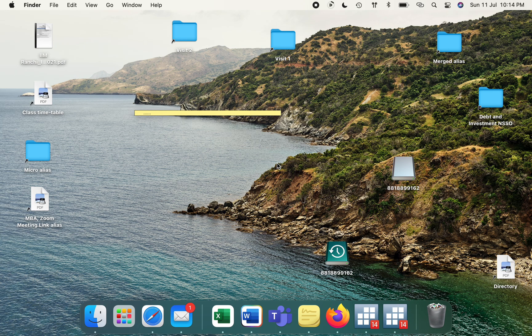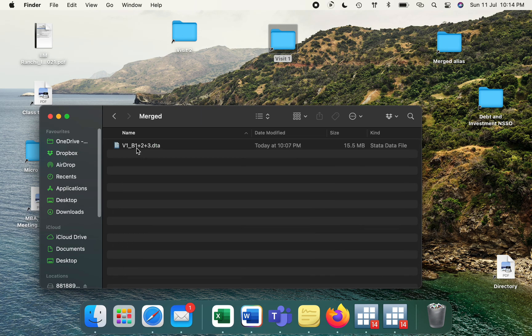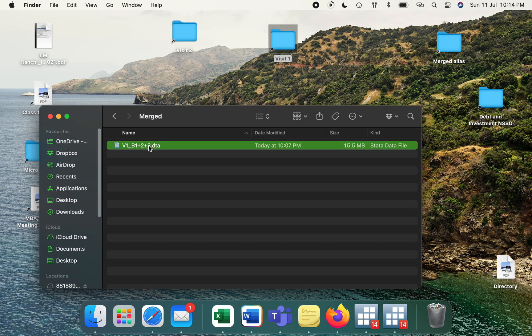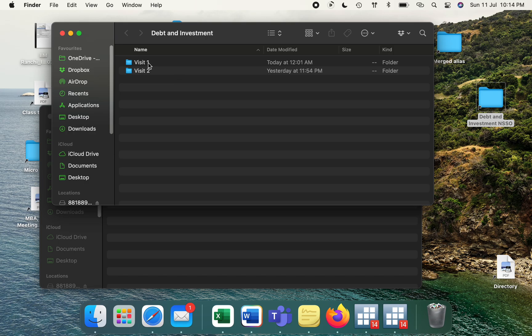We'll be showing how to merge household ID with the personal ID. We'll first see the visit one ancestor datasets. In the earlier round, what we have done is we merged block one, two, and three. Now with this particular block one, two, and three, we'll be merging the next block, which is block four. All three blocks are the household block, and the next block after that is the individual level block, where the personal or individual person IDs are there. We'll first open the layout file for visit one.